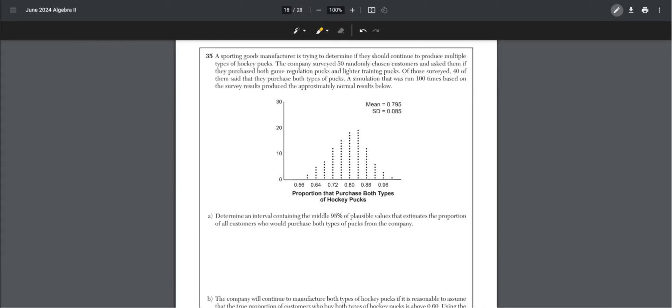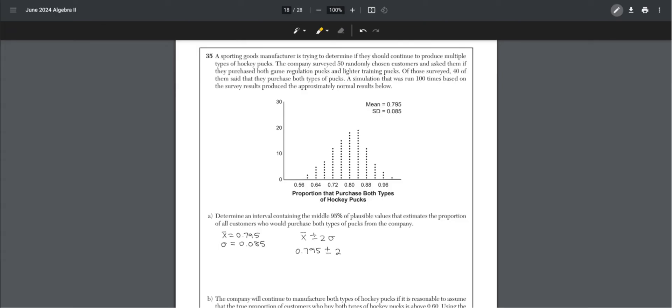As we see, mean is 0.795, and standard deviation is 0.085. Determine the interval containing the middle 95% of plausible values. To find the middle 95%, you are finding the range of two standard deviations within the mean. So 0.795 plus or minus two times 0.085. That creates the interval 0.625 to 0.965.